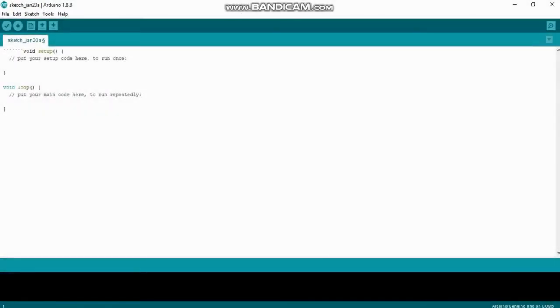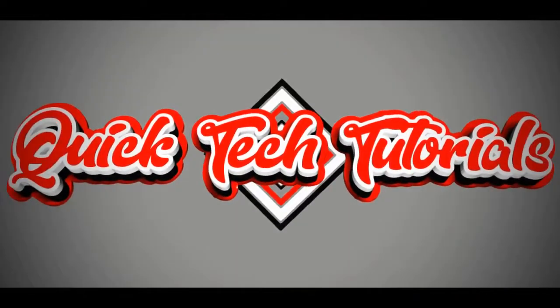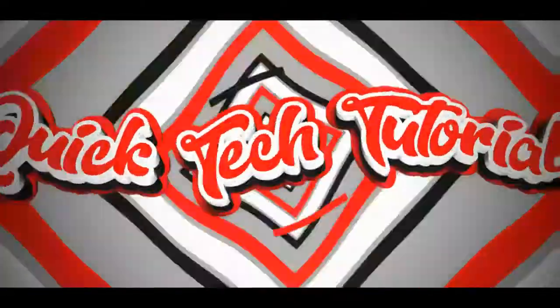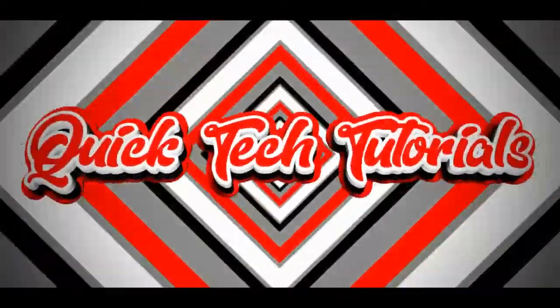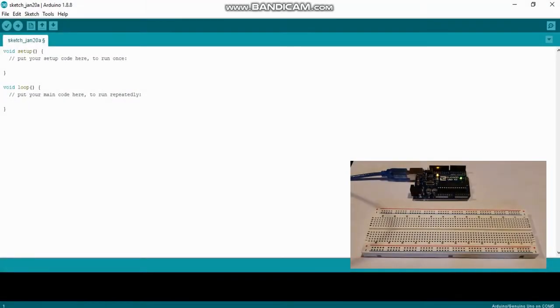Hey everyone, welcome back to Quick Tech Tutorials. Today we're going to explore Arduino and get started with some basic programming, making an LED turn on and off. The first thing we're going to work on is writing the code, and then we're going to explore building the circuit.